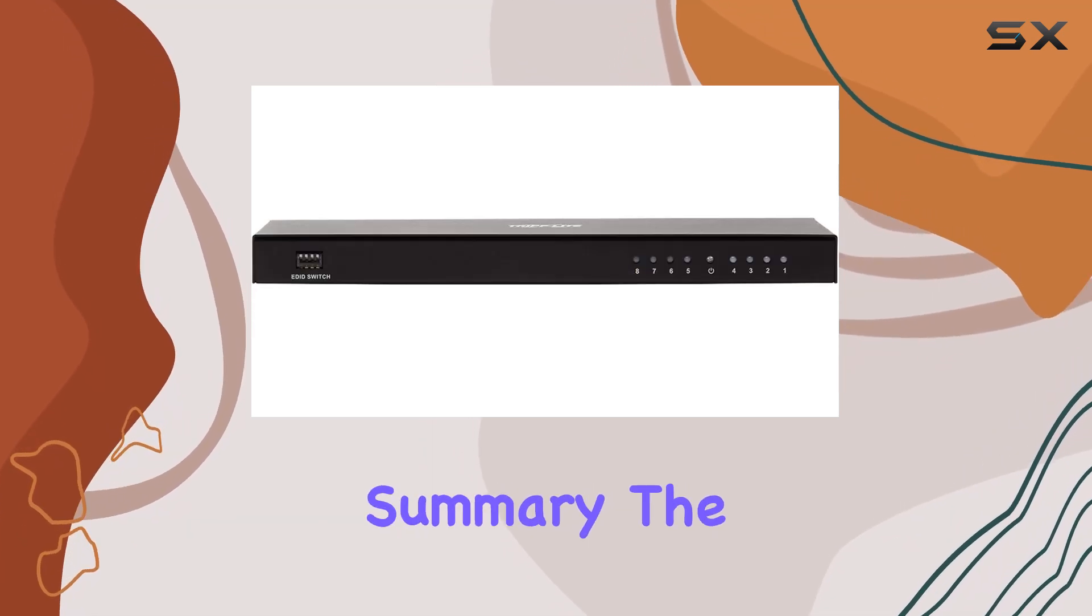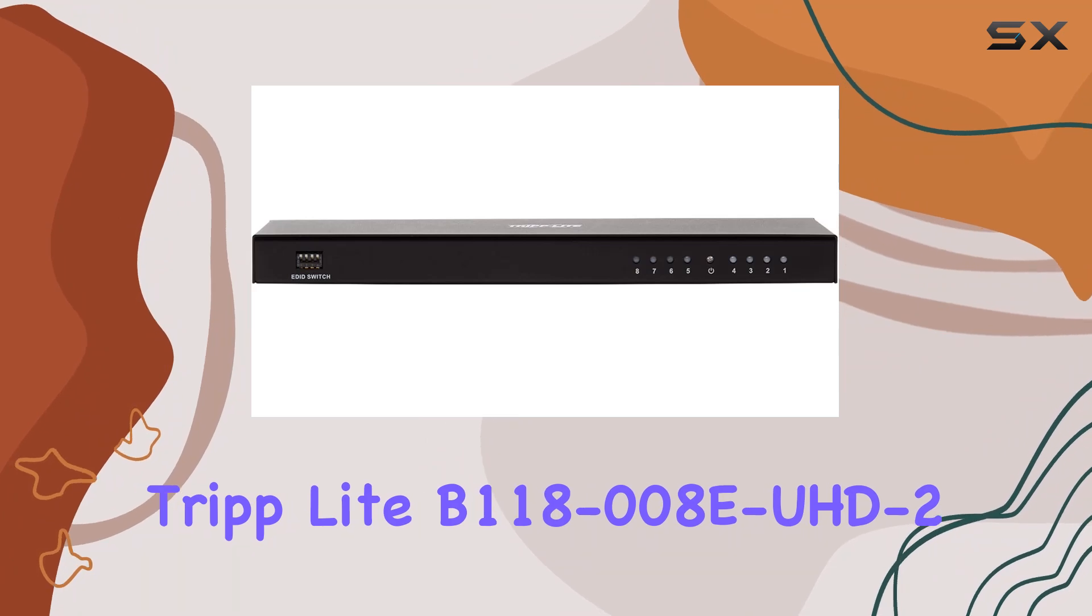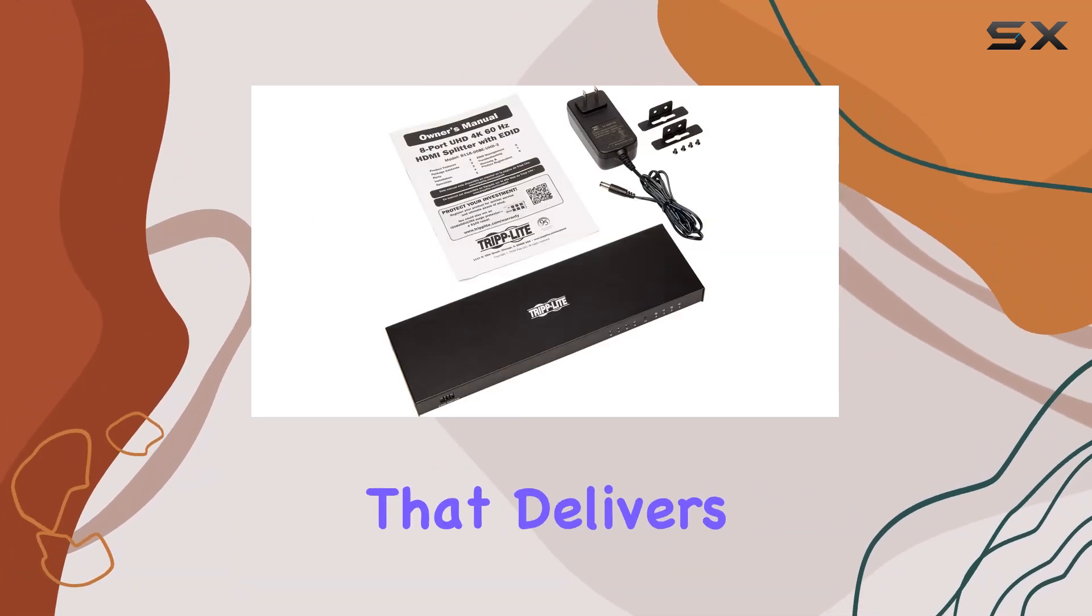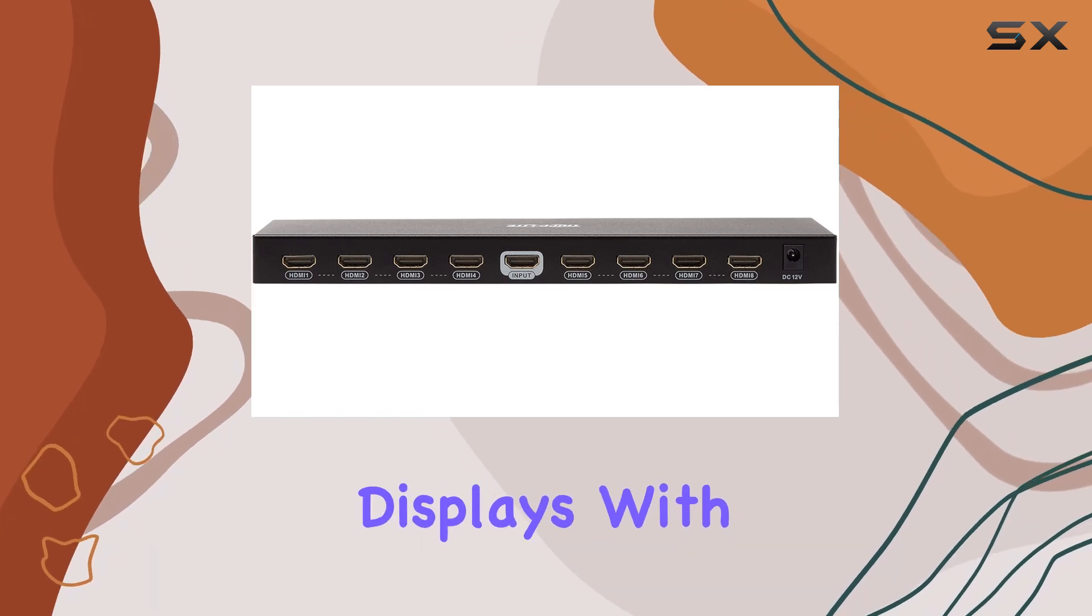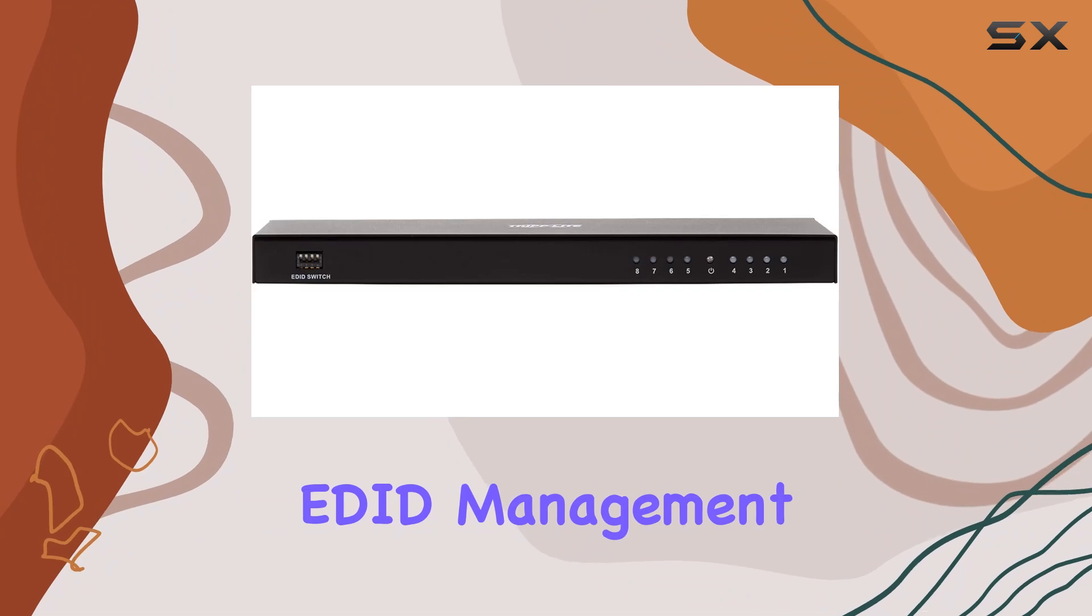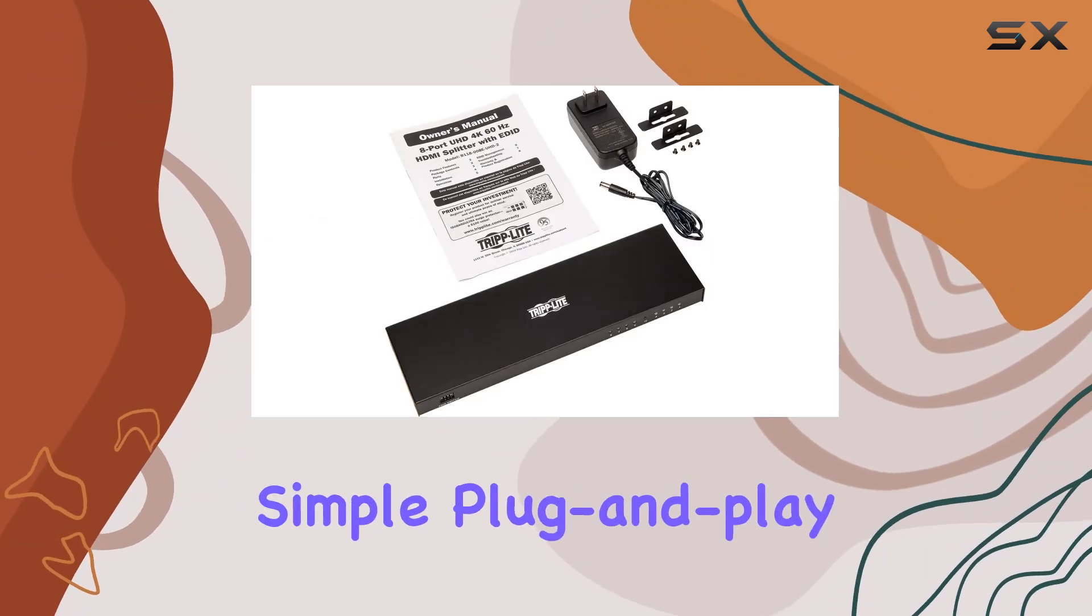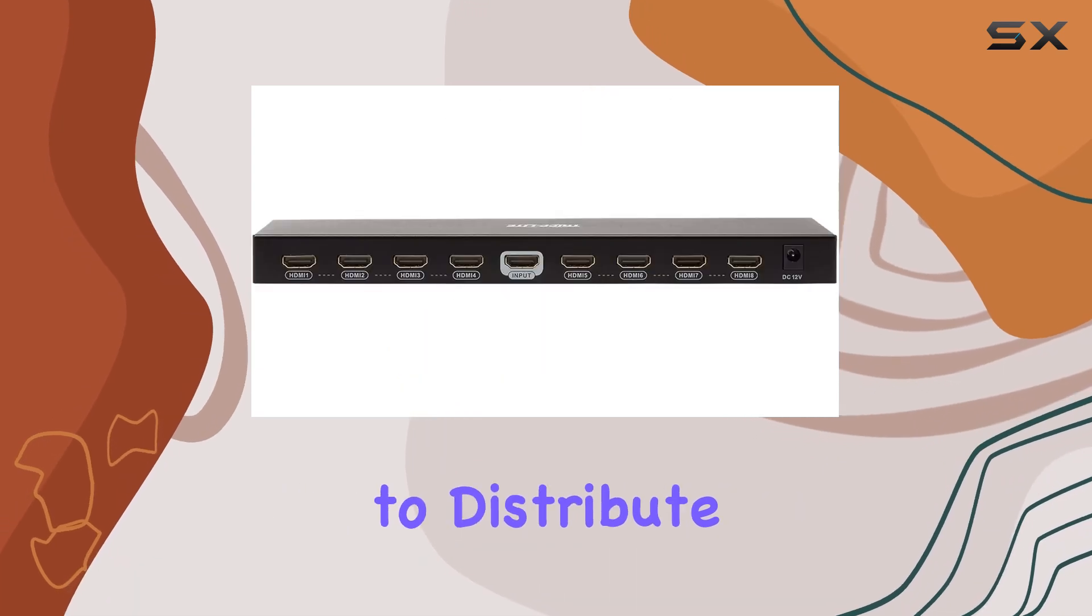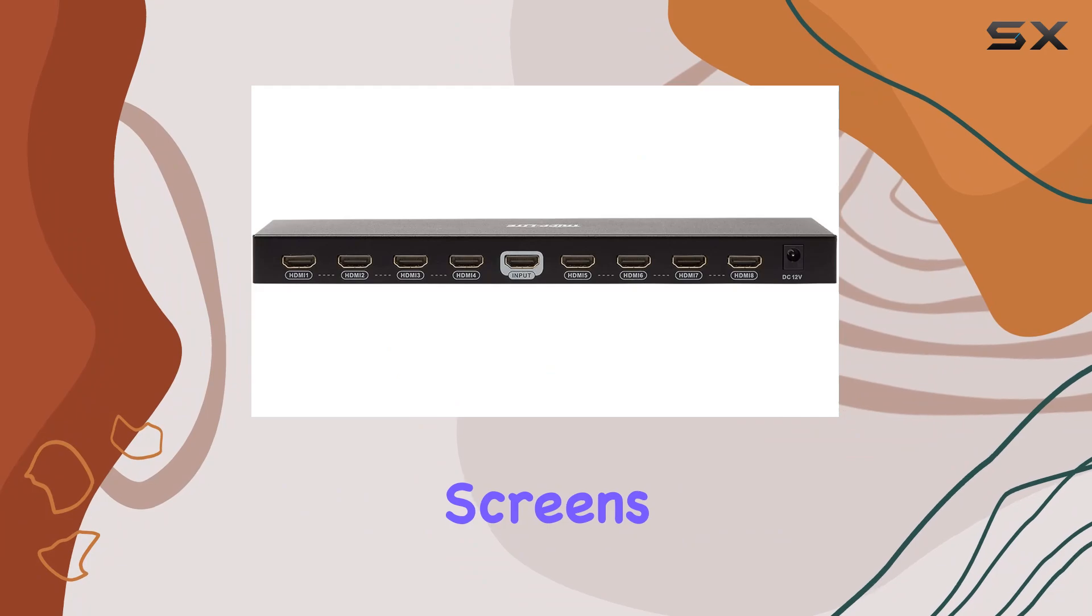In summary, the TripLite B118-008AD UHD 2 is an exceptional HDMI splitter that delivers 4K video and audio to eight displays with ease. Its user-adjustable EDID management, support for advanced audio formats, and simple plug-and-play setup make it a top choice for anyone needing to distribute high-quality HDMI signals across multiple screens.